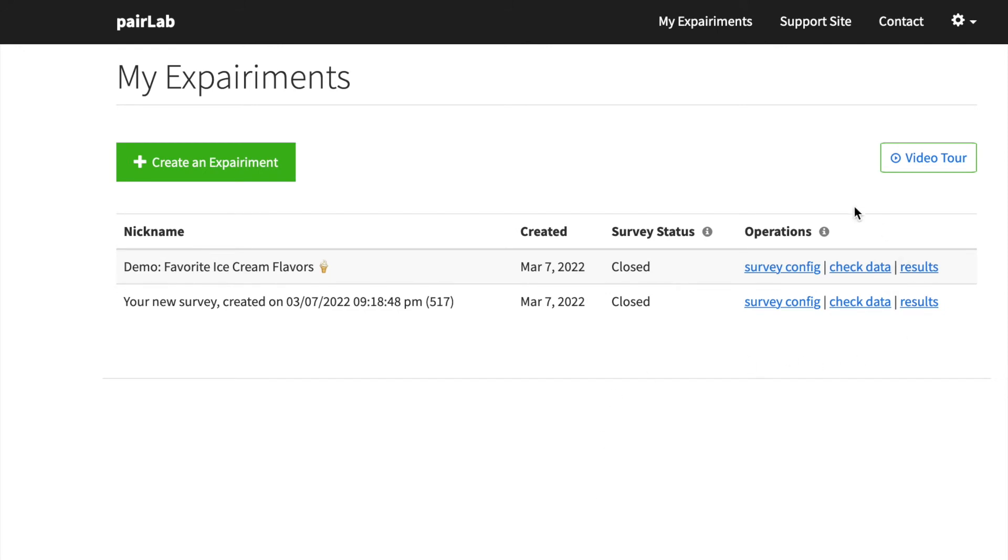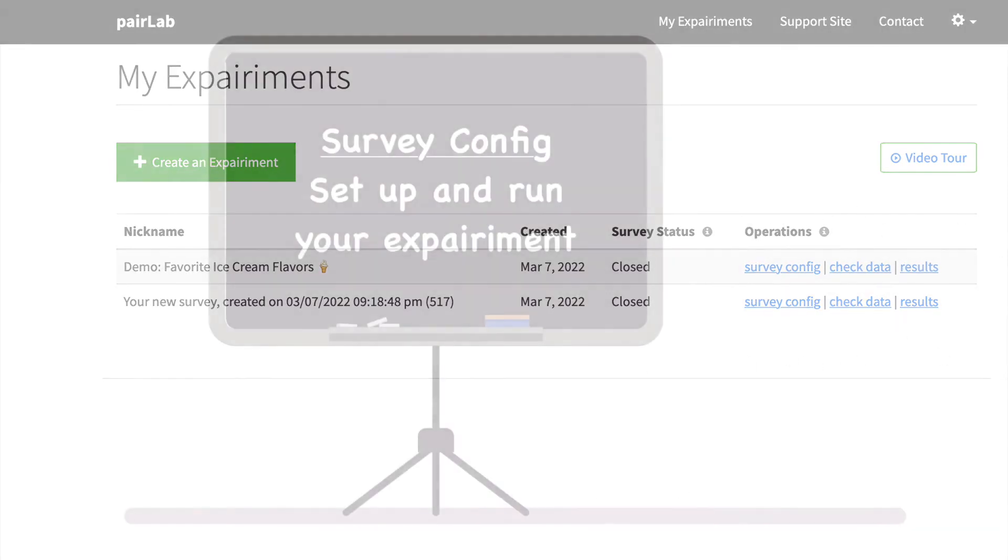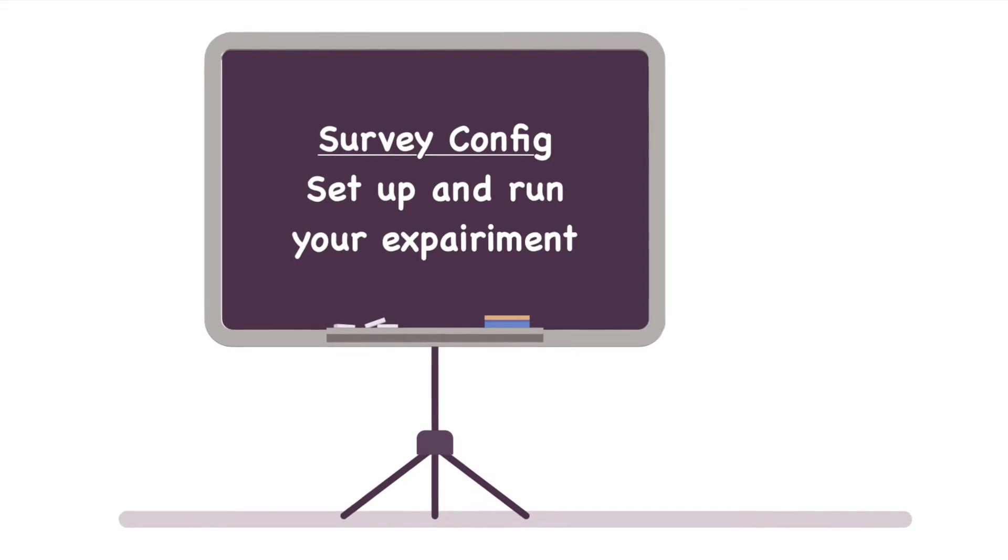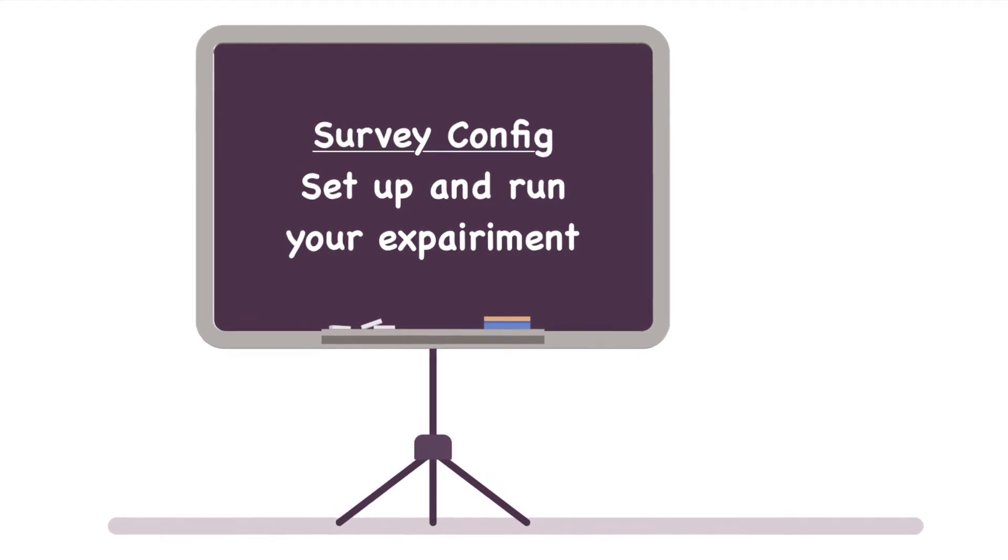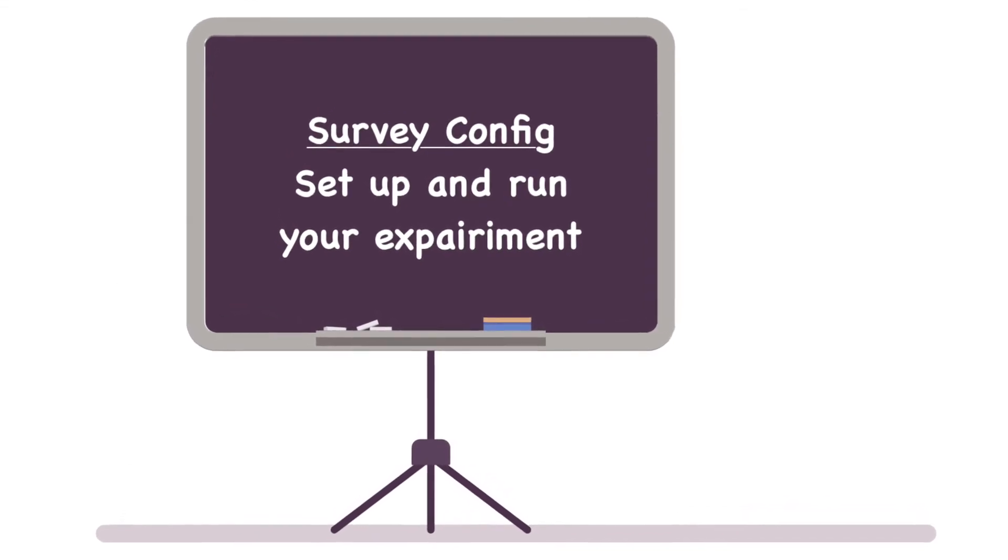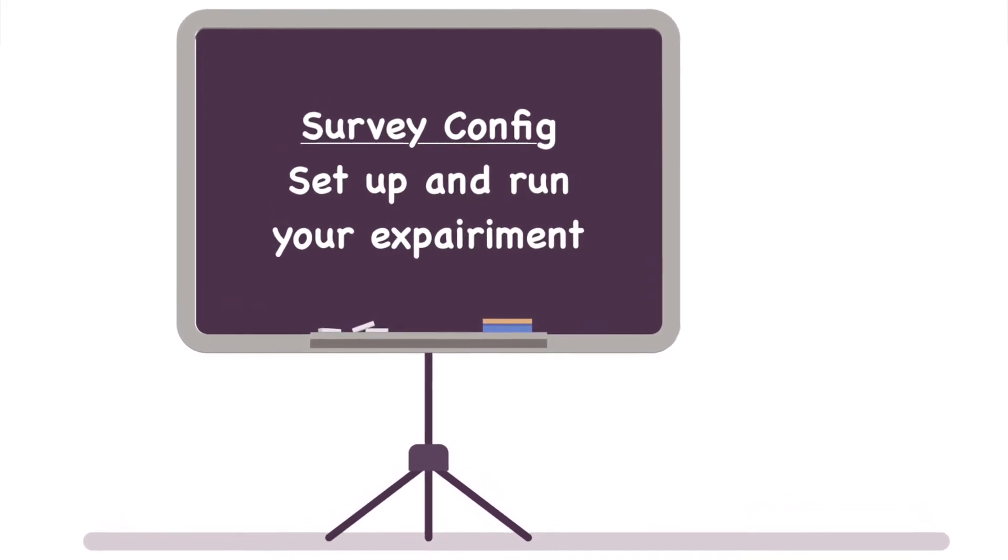That's over here under operations. And the first one we have is survey config. And this is where we set up the question and ideas that we want to test.